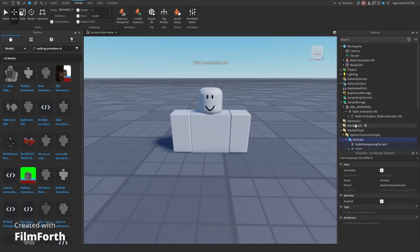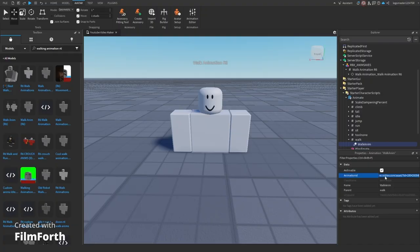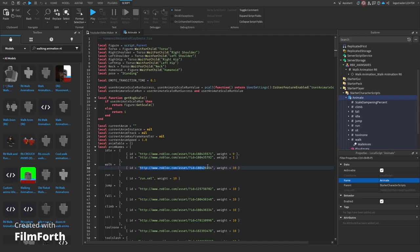Open up the script from earlier, go down to walk, paste it in right here on animation id, open up the script, and do the same thing right below the walk.